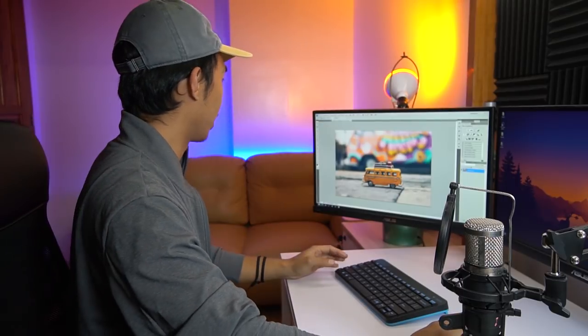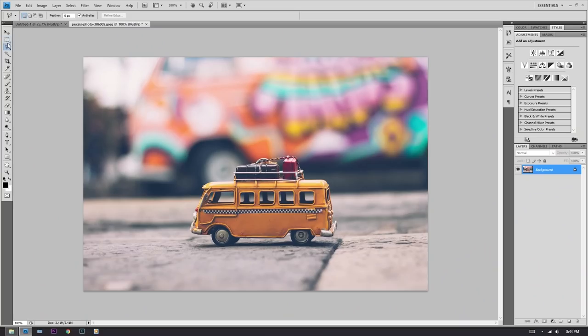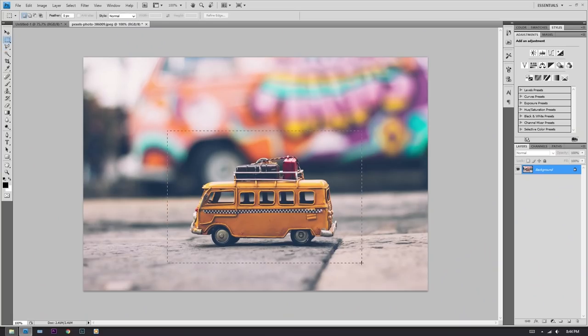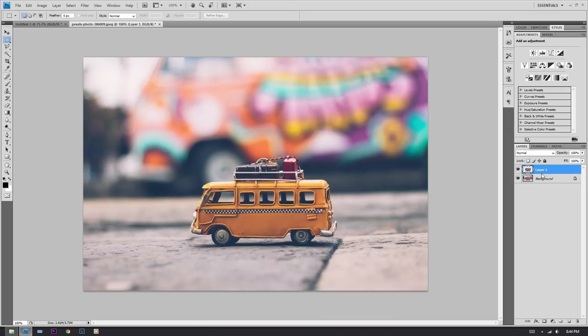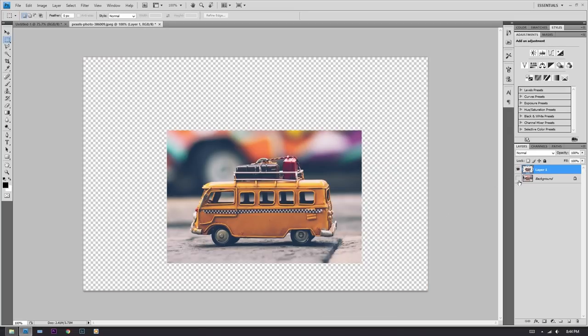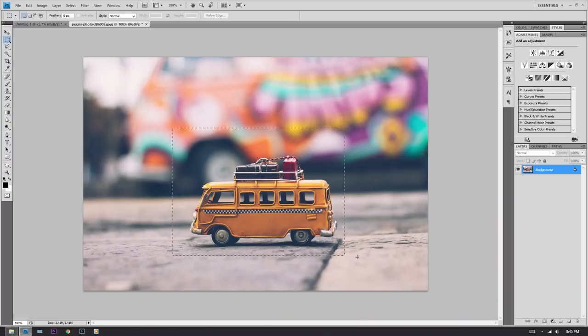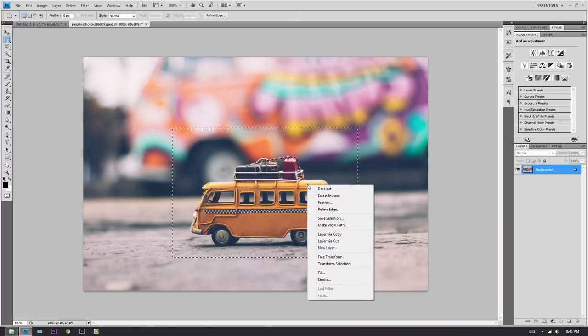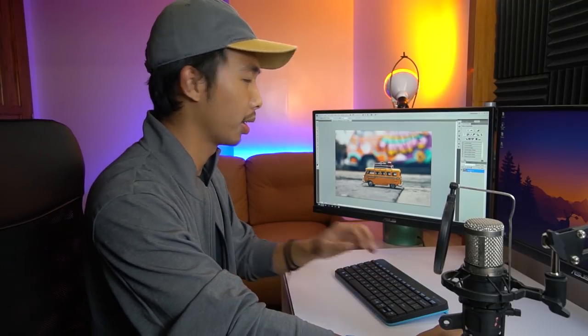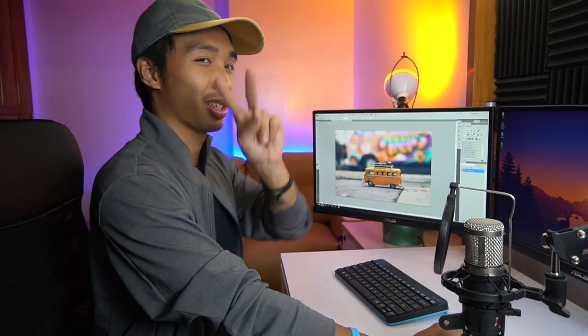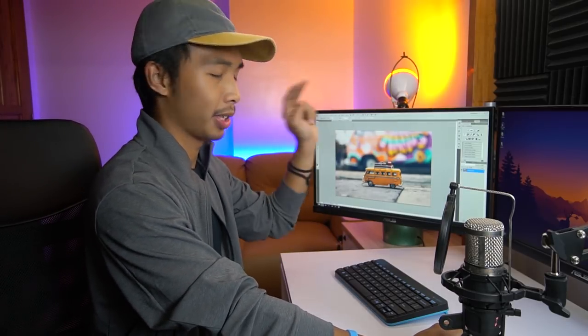Alright, so the first shortcut I'm going to show you guys is the copy shortcut. So here's how to copy something. What I used to do before is just select something, right-click, and then choose 'Layer Via Copy' — okay, so you could do that, but it's three steps. I'm going to show you something a little bit shorter — this is just two steps, so it beats the other method by one step.